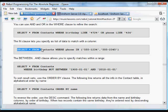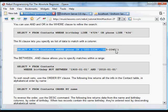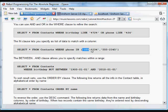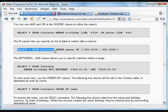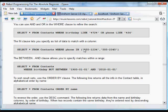You can use the IN clause to match several numbers if you'd like. In this case, from contacts we'll select anything where the phone is in this list: 555-1234 or 555-2345.